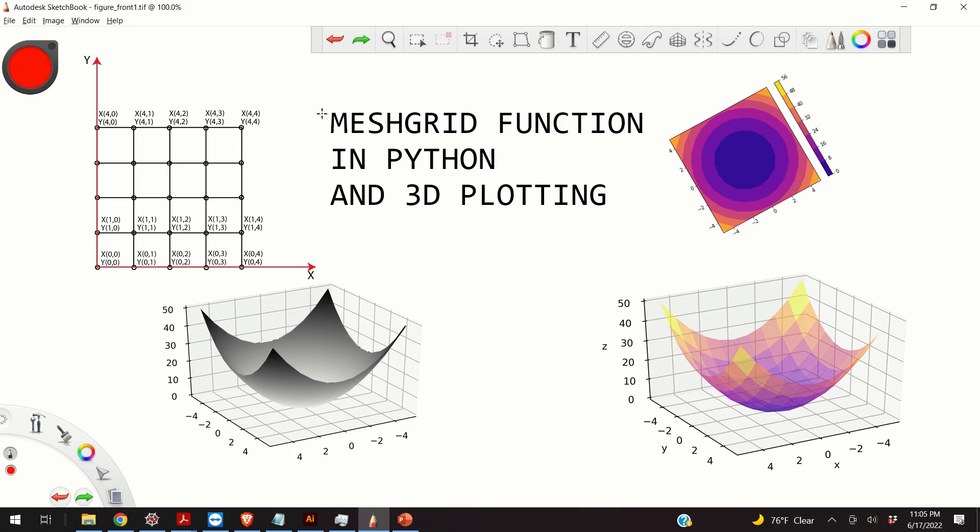For example, let's say that we want to plot a parabolic 3D function. This function can have this form: Z is x squared plus y squared.